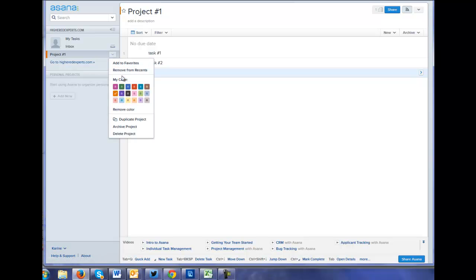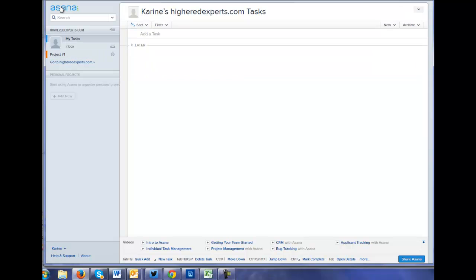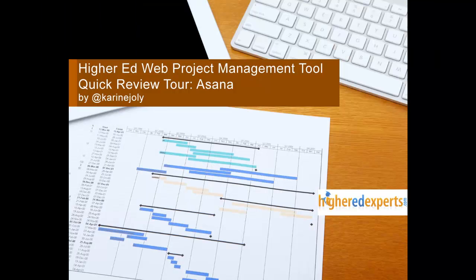Remove from recent. Duplicate project. Archive it. Delete it. So that's like a quick look at Asana.